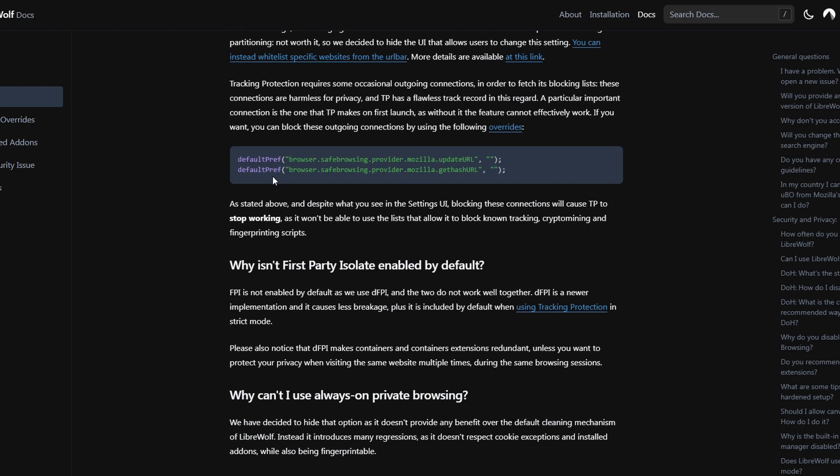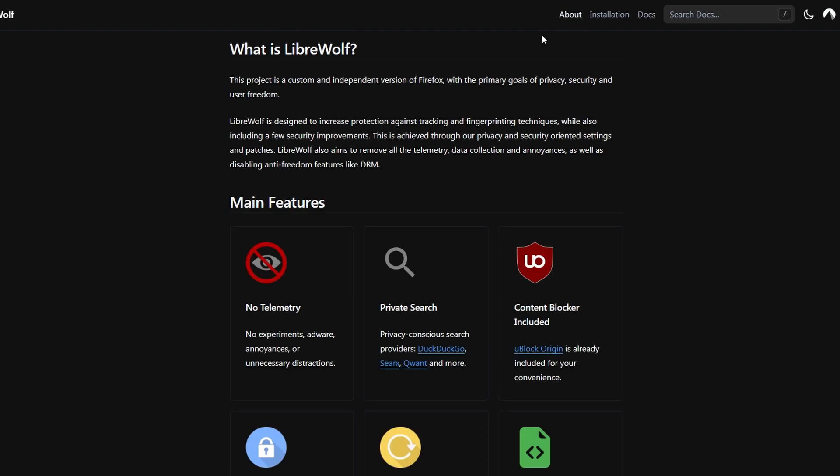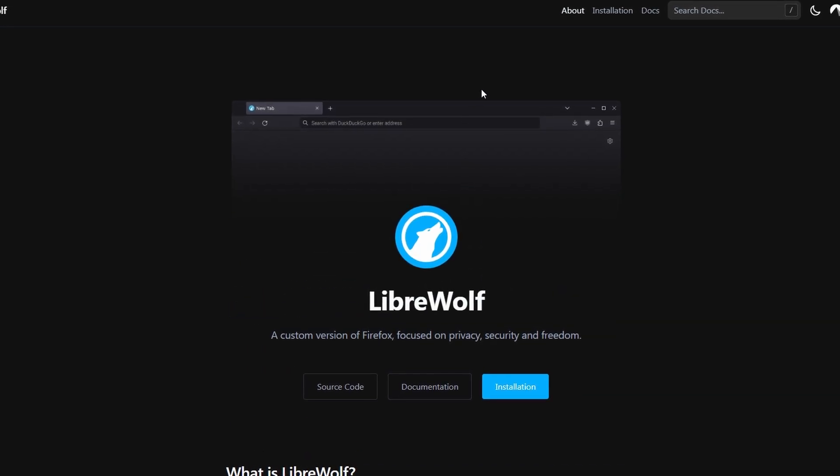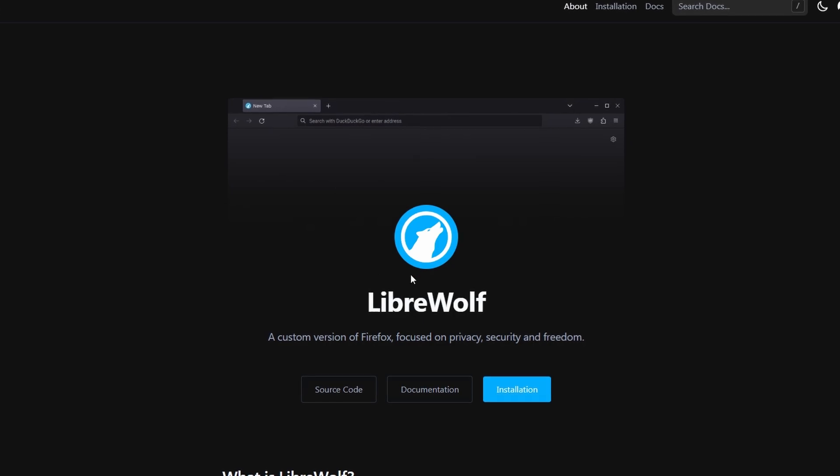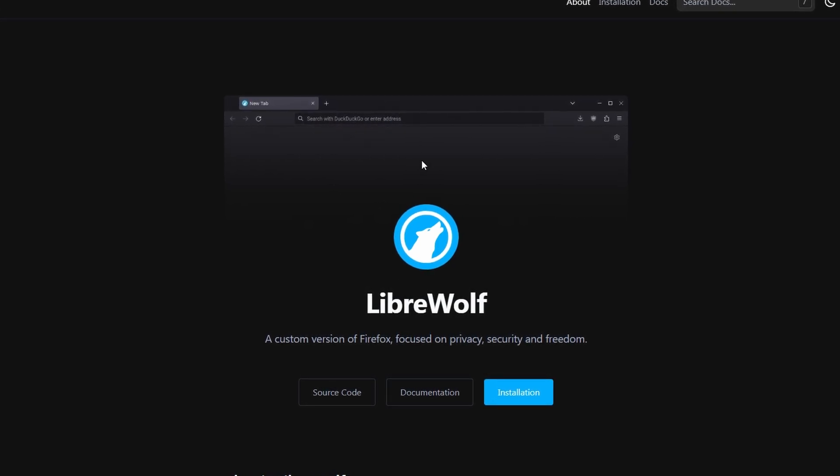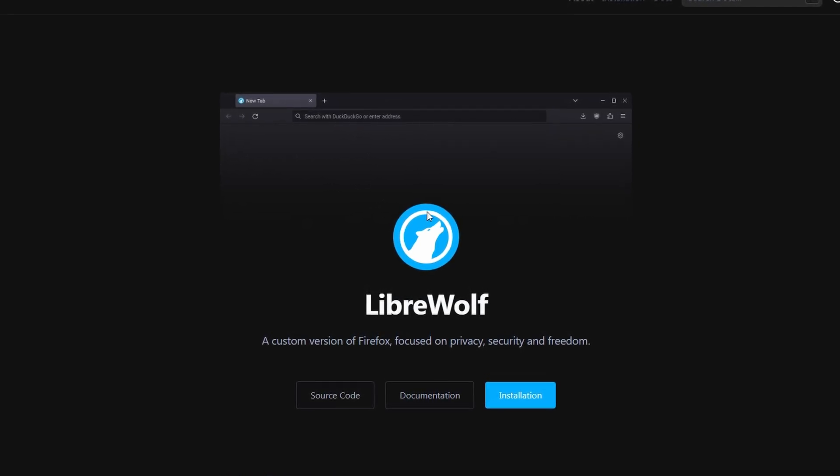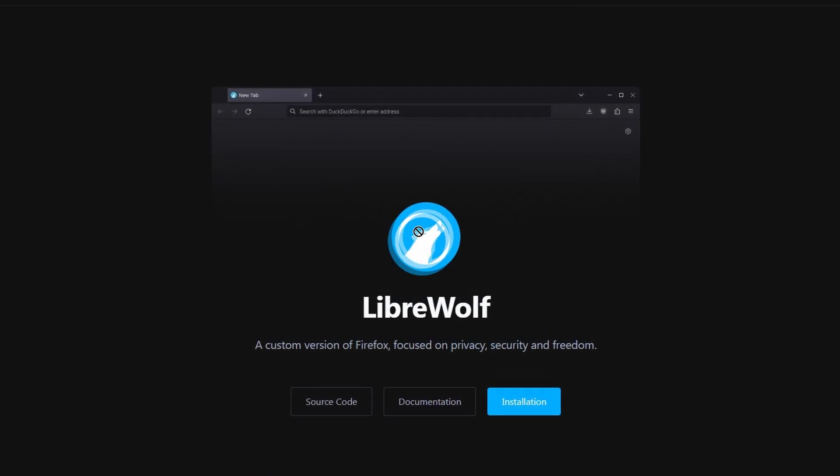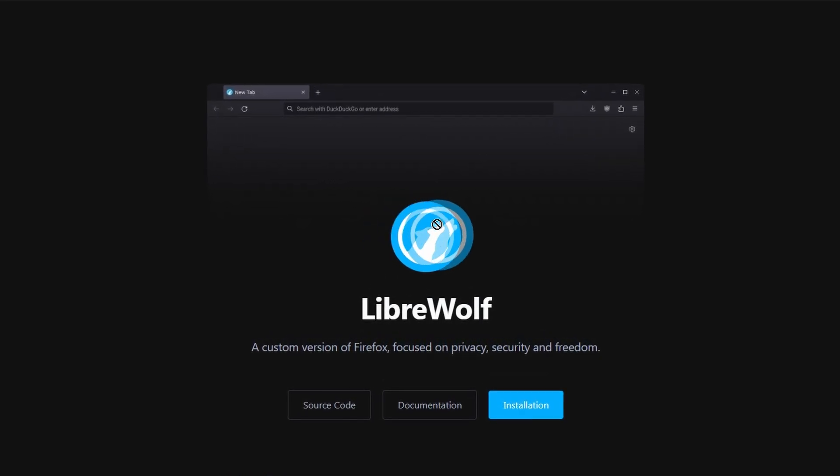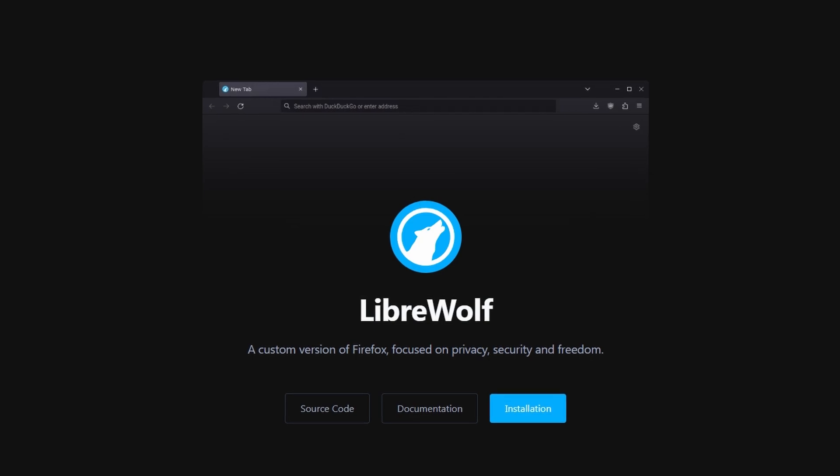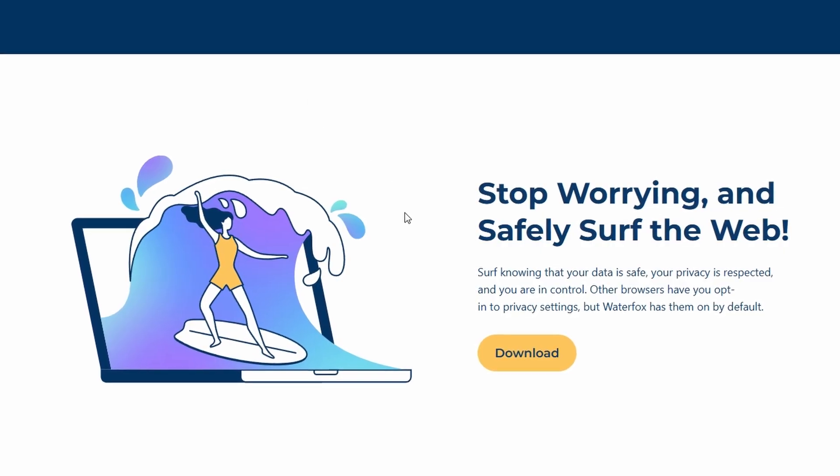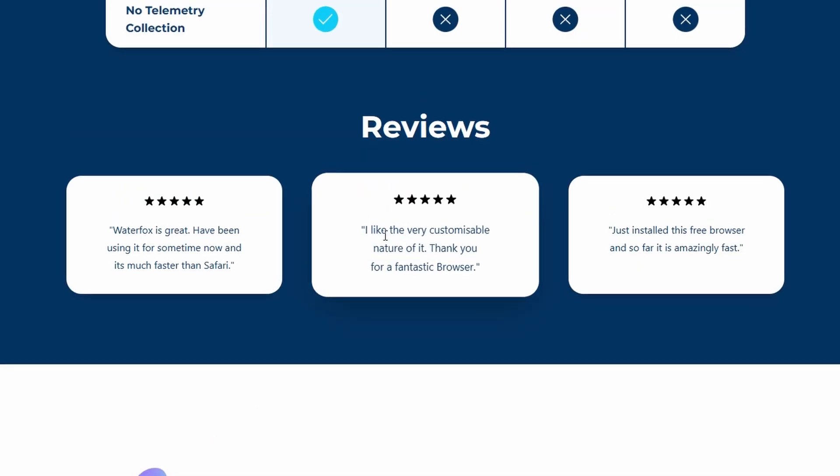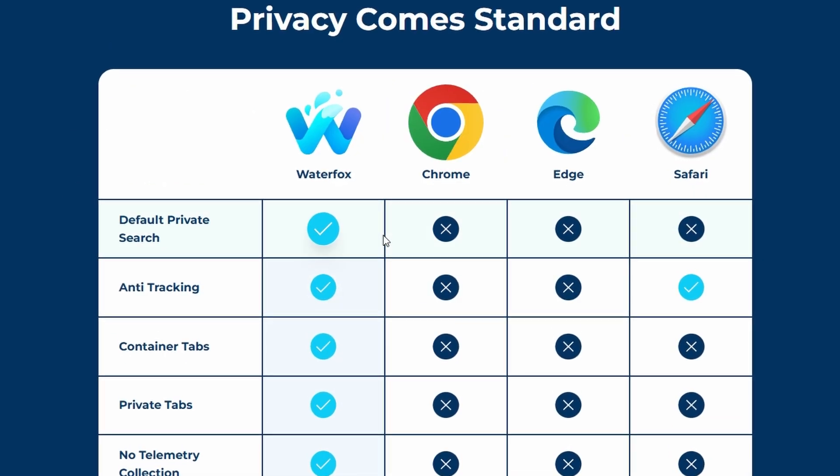It feels like living off the grid, peaceful, but sometimes inconvenient. If I had to sum it up, LibreWolf feels like a digital bunker, insanely private, maybe too private. WaterFox feels like a well-balanced privacy browser that doesn't make your life harder.